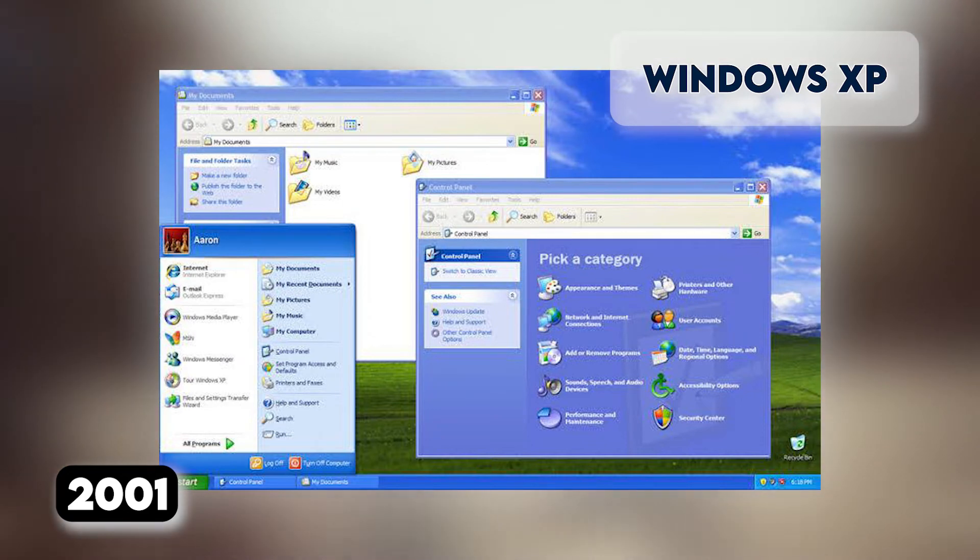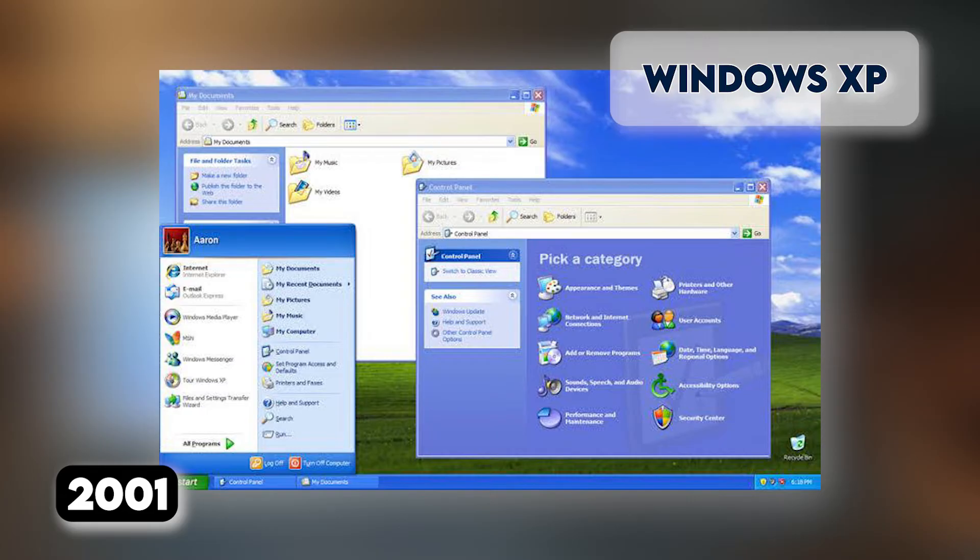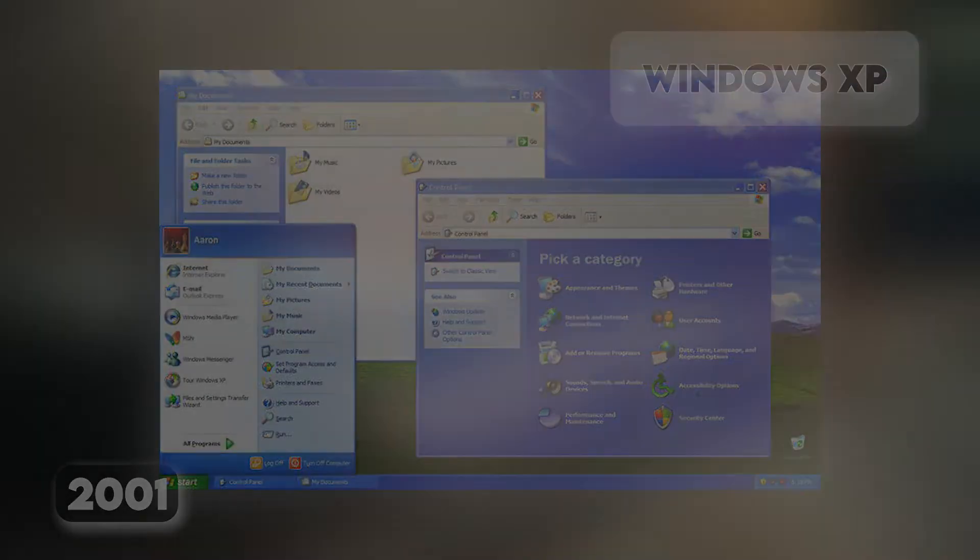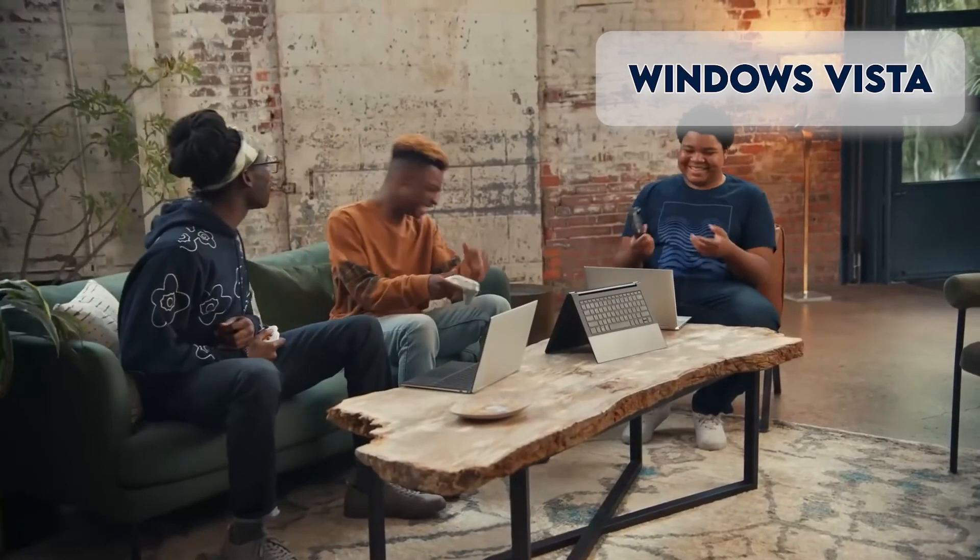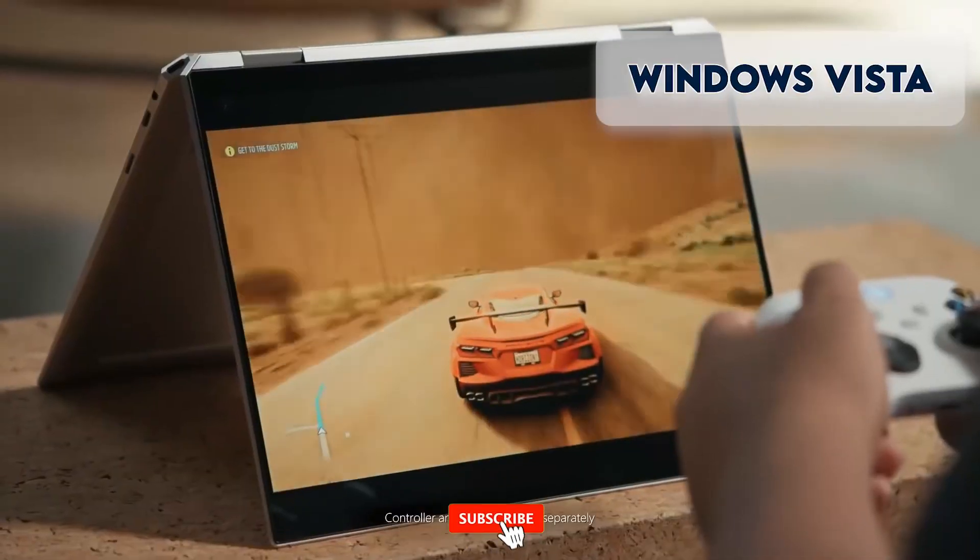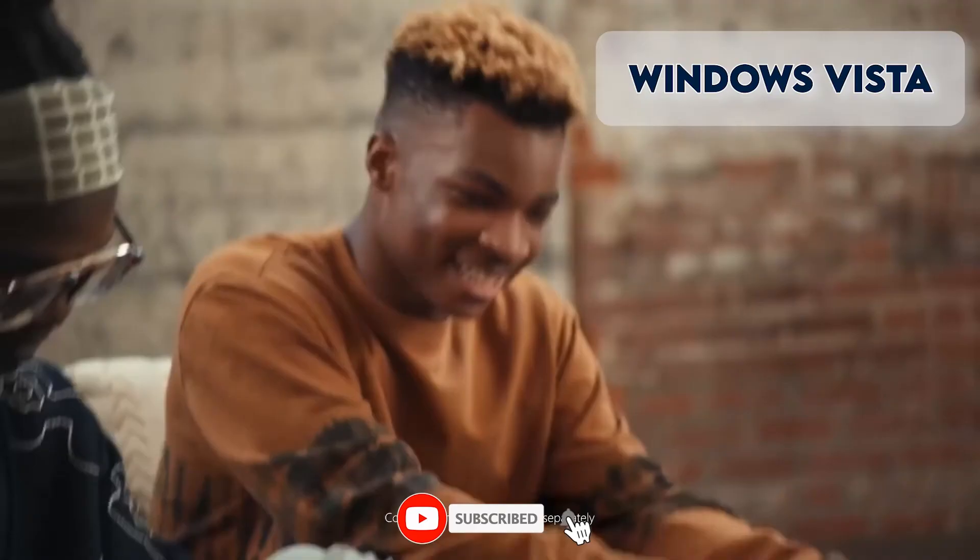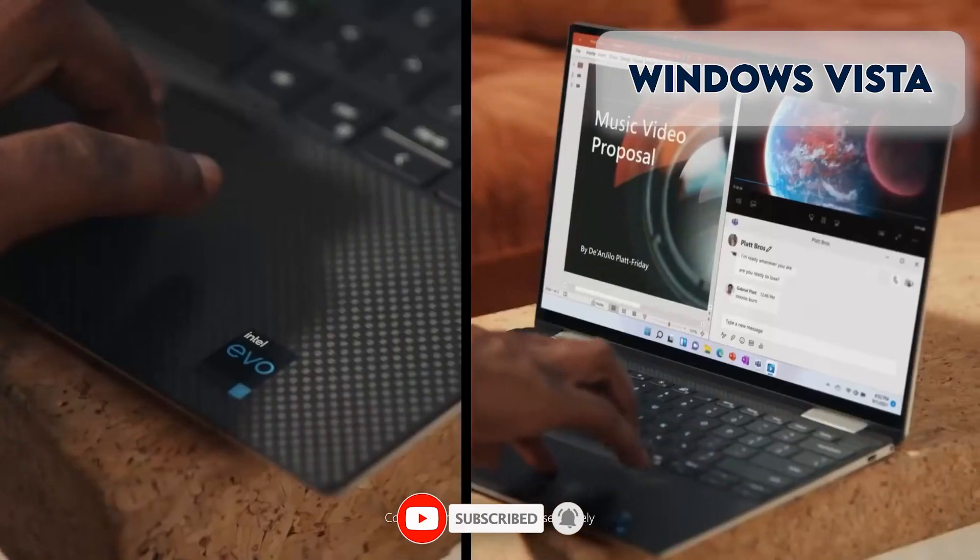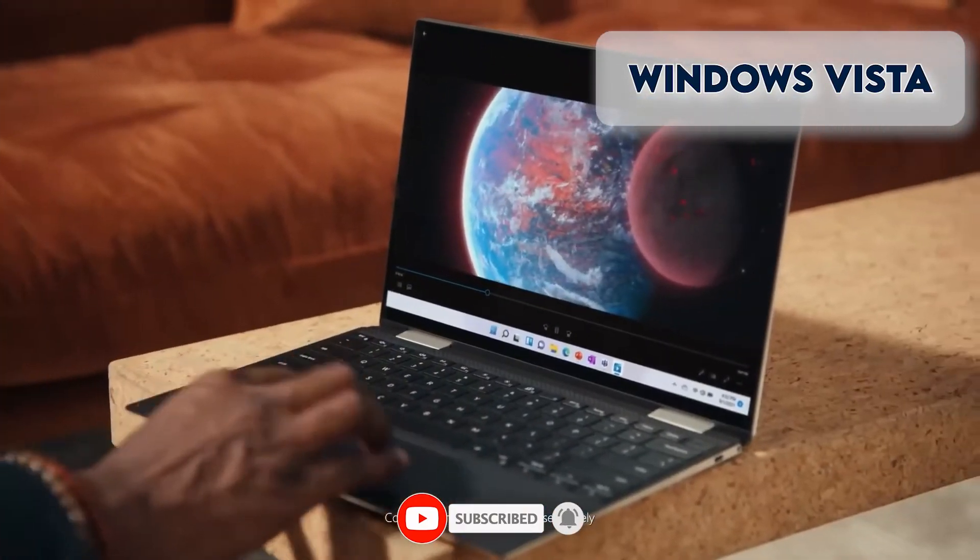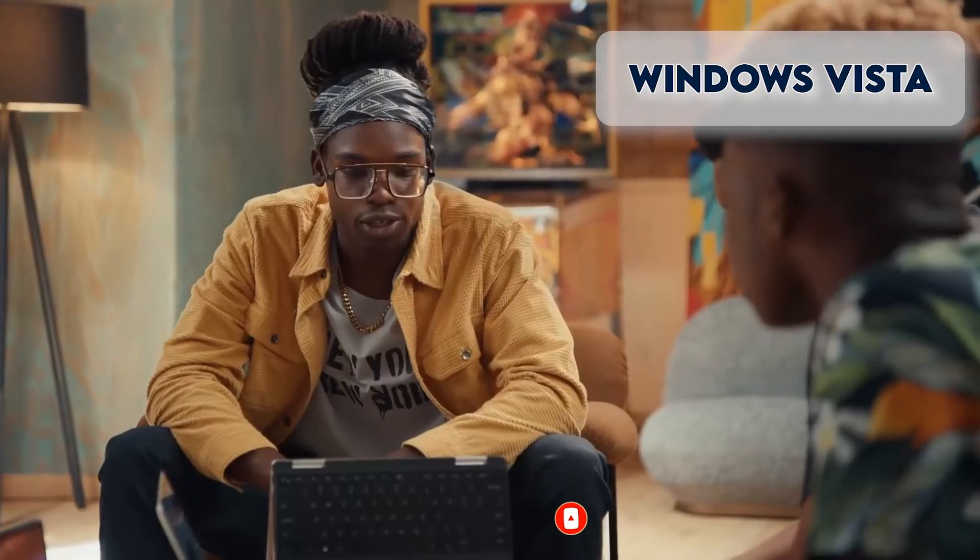This version's biggest problem was security. Though it had a firewall built-in, it was turned off by default. Which Windows operating system were you most comfortable navigating? Share your thoughts in the comments section below.